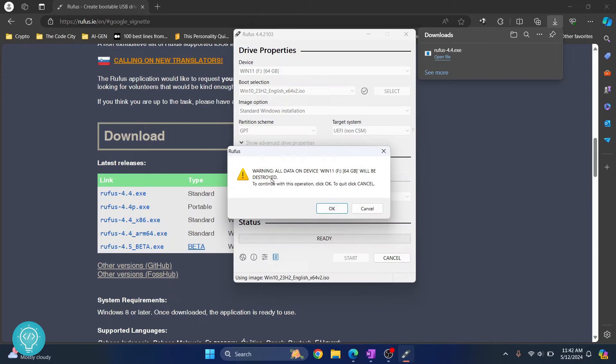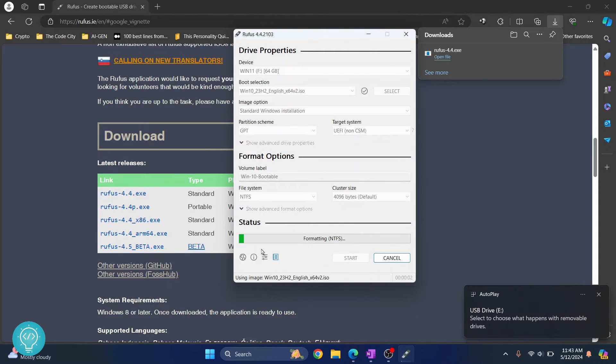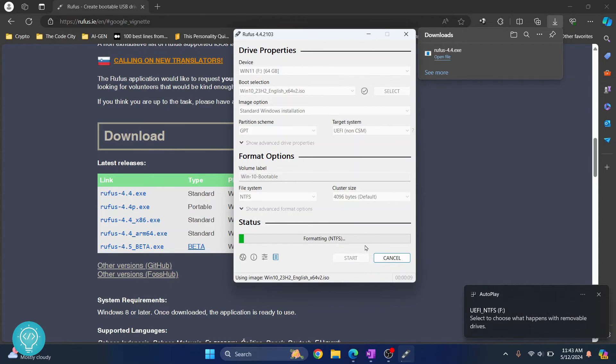As you can see, it is warning that your data will be deleted. Click on okay and now the format has started and your thumb drive or USB drive will be made bootable. So wait till this is complete.